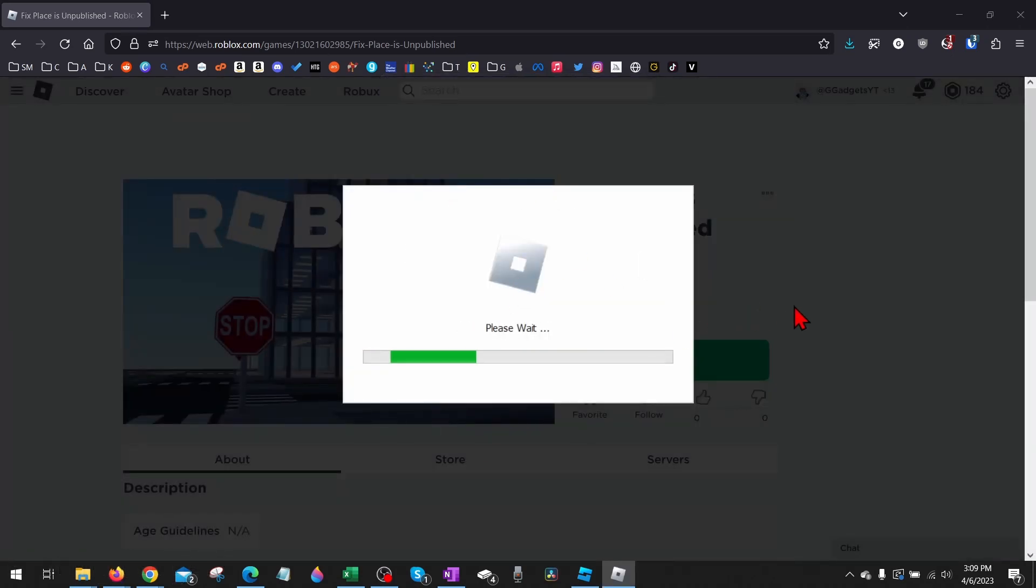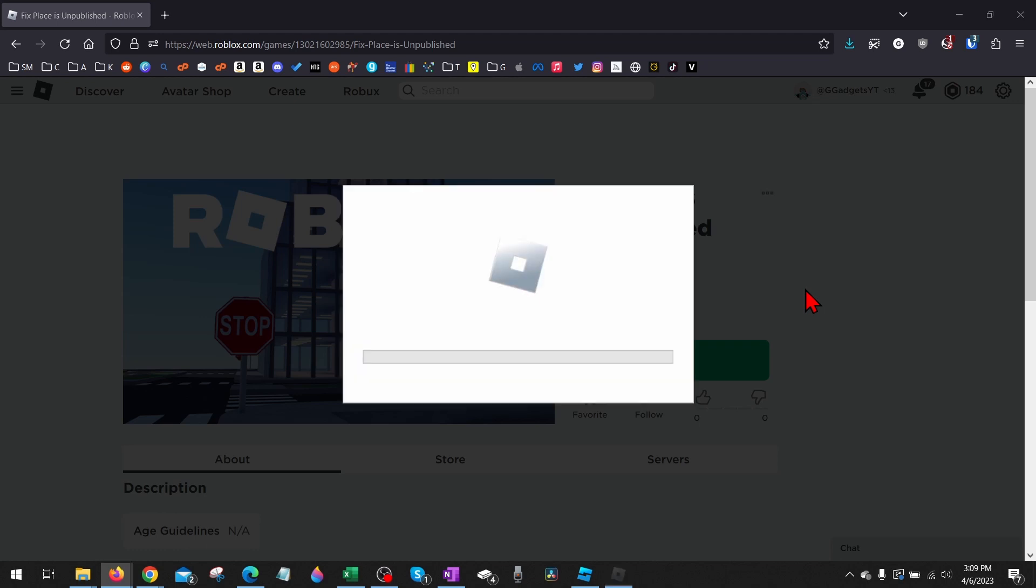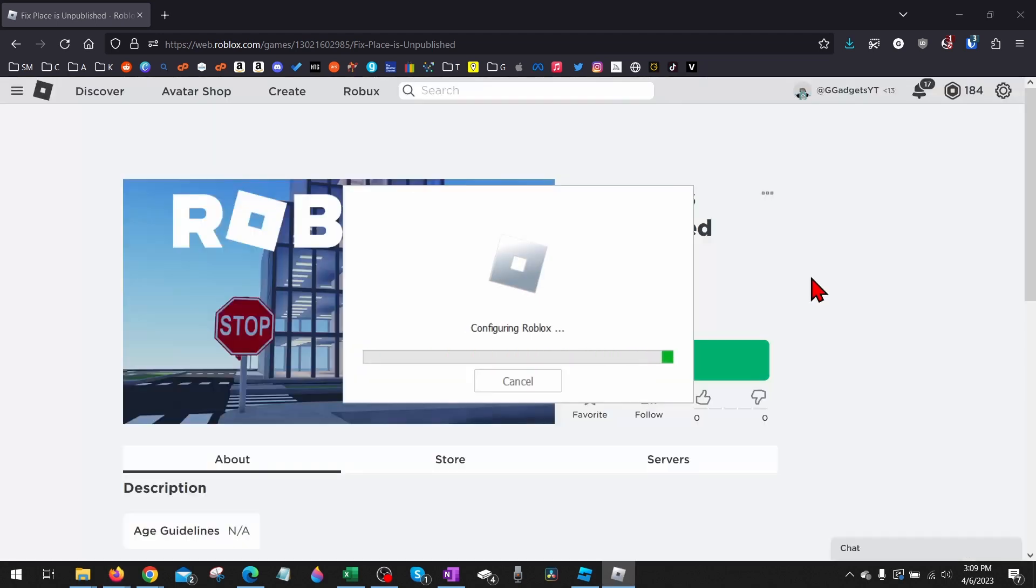All right, so that's how you publish a starting place on Roblox. If you have any questions about this, leave a comment below and I'll get back to you as soon as I can. If you'd like to see more Roblox tips and tutorials, check the links in the description.